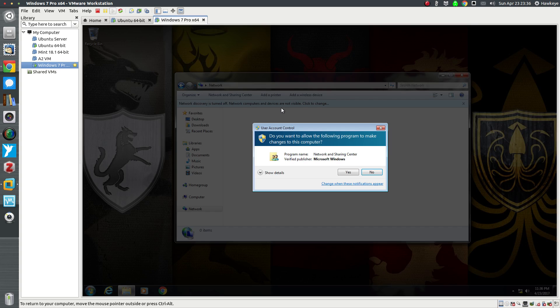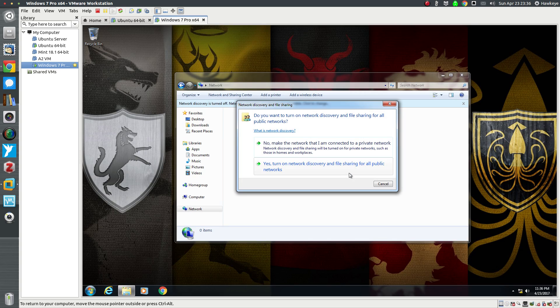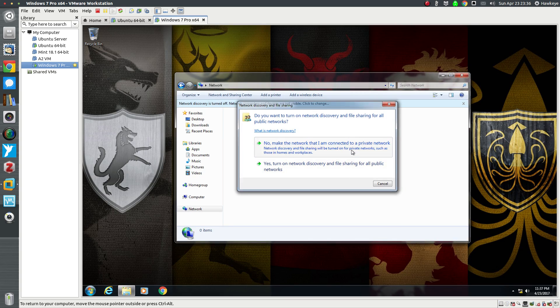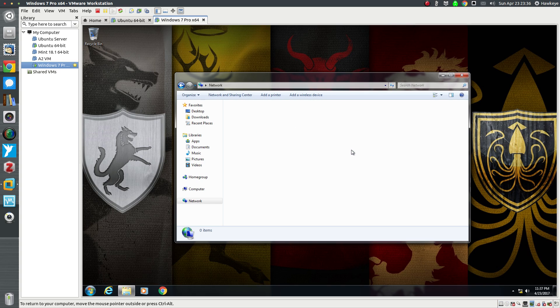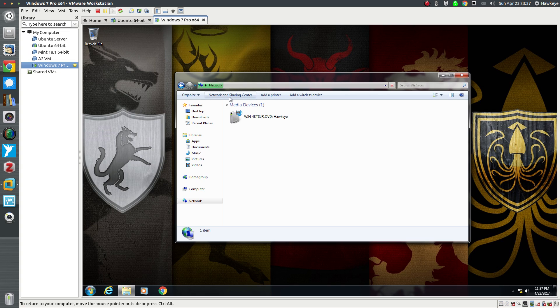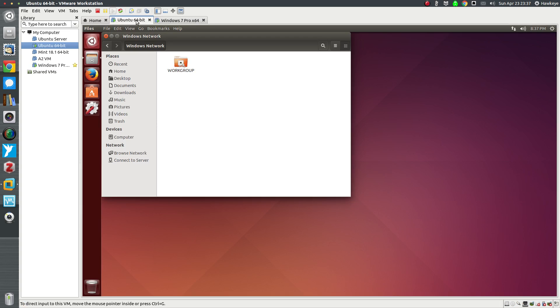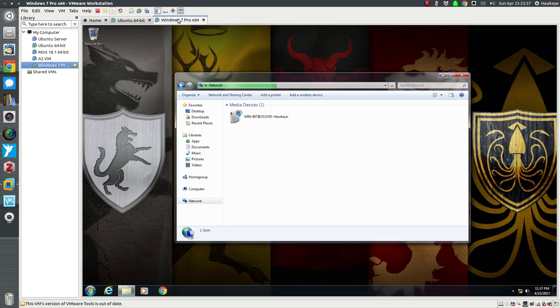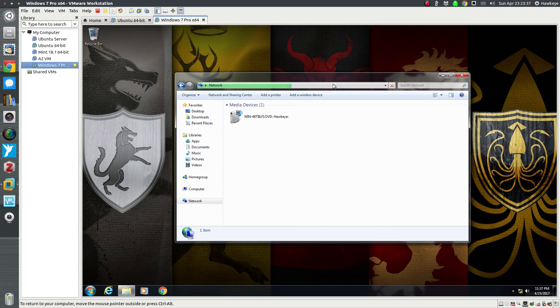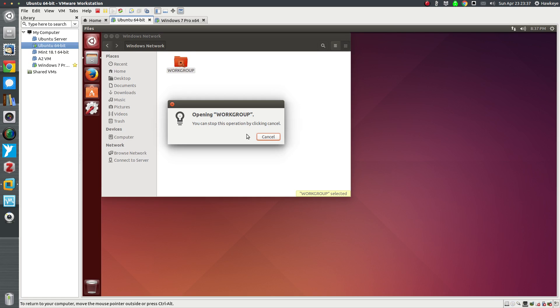Now let's go to Network here. Let's turn on network discovery and file sharing. Yes, we'll make it a private network. That doesn't matter. We'll let that scan for a minute, check that progress bar out. Let's flip back to Ubuntu.